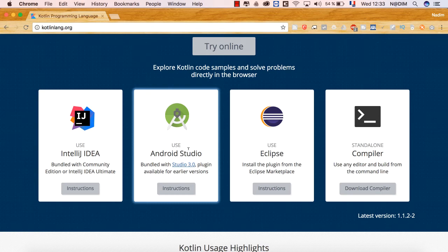أصبح Android Studio يفهم الـ syntax الخاص بـ Kotlin. إن كنت ستطوّر تطبيق أندرويد، فهو يستطيع أن يعمل بالجاببا والكوتلين معاً. إن كنت لا تعرف كيف تعمل شيئاً معيناً بـ Kotlin يمكنك استعمال Java في نفس المشروع، لأن الاثنين يستعملان JVM كمحاكية للتشغيل.